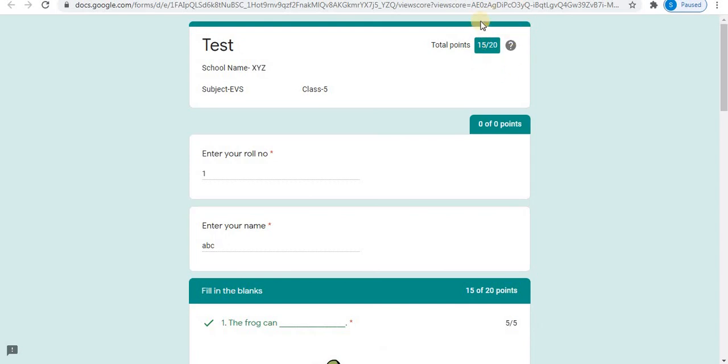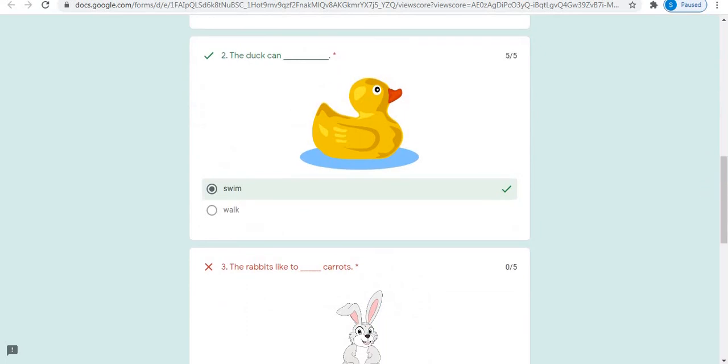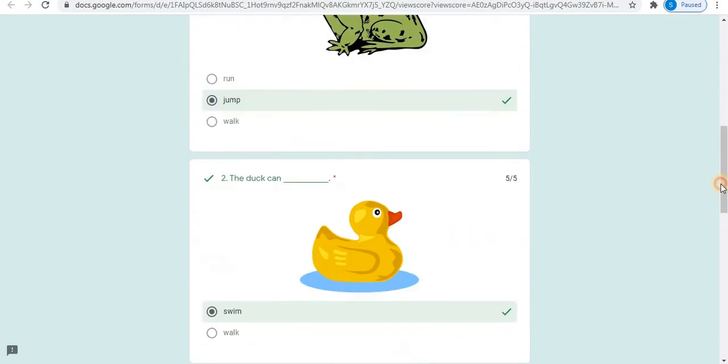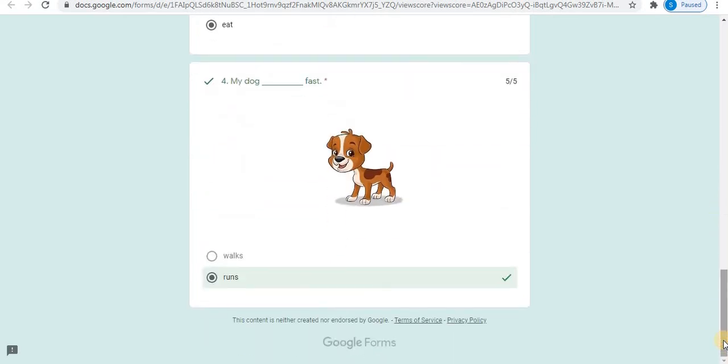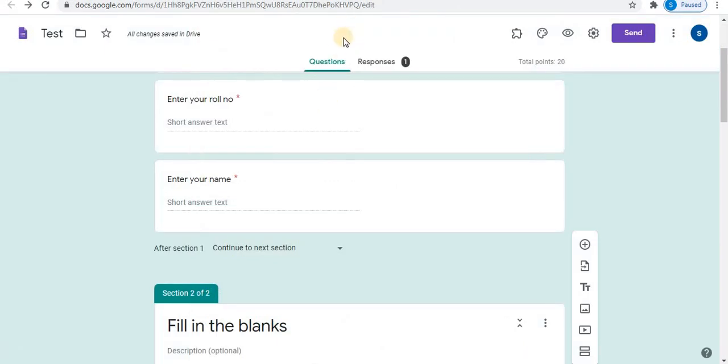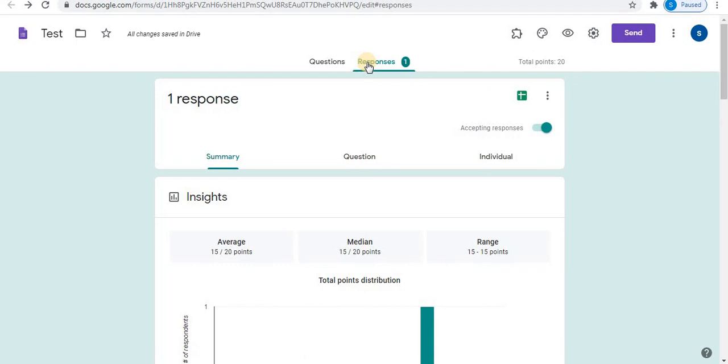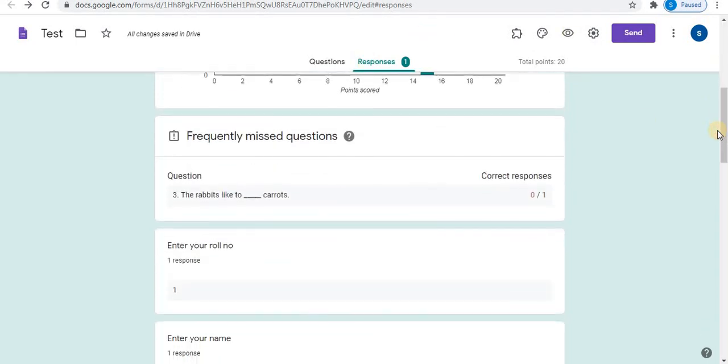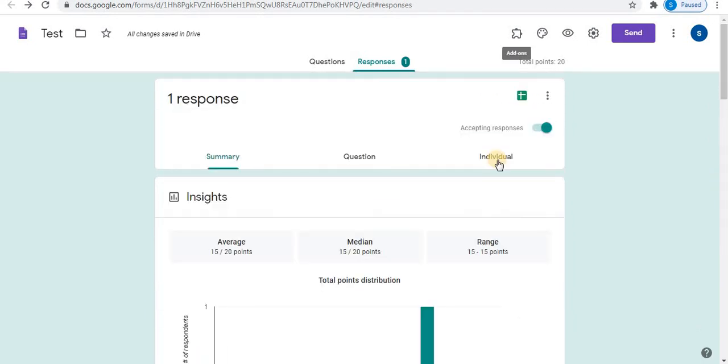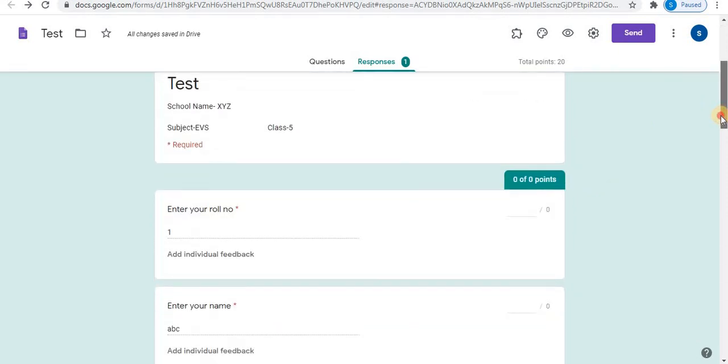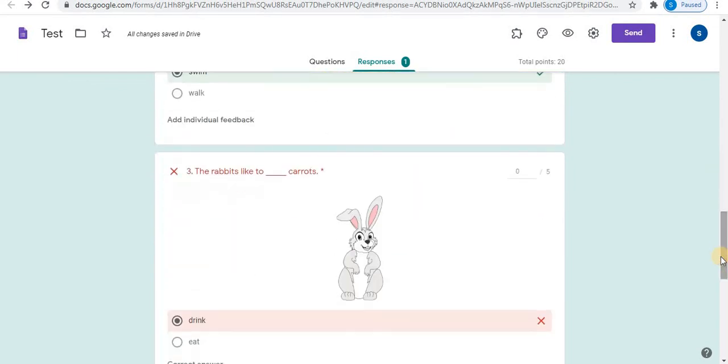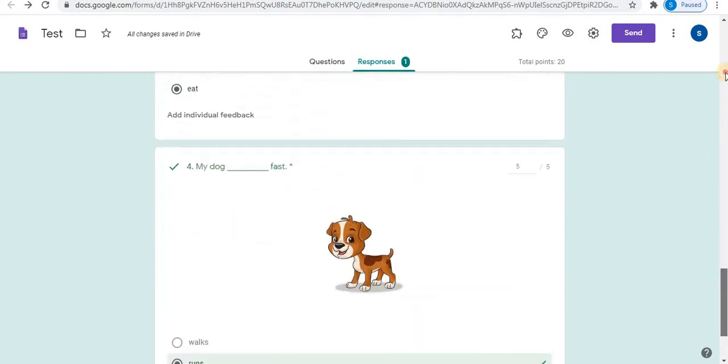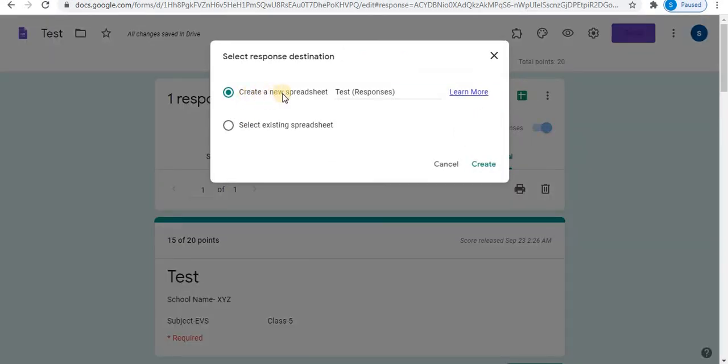So the total points of the test, name of the test, school name, subject and class. Student details. And all the questions can be seen. The correct questions and the wrong question can be seen. Back in the form, through the responses option, teacher can view the response of the test. Responses can be seen individually also. You can also create a spreadsheet of the test. Use this spreadsheet icon. A new spreadsheet can be created. Click create.